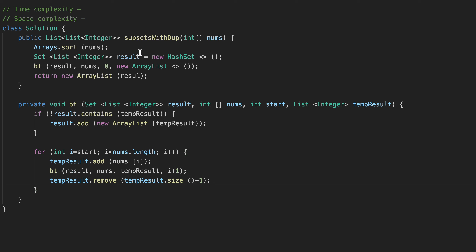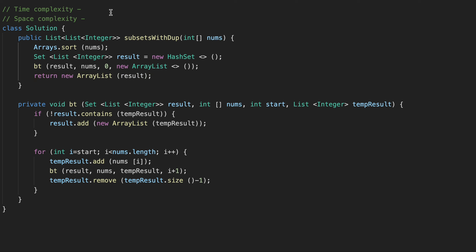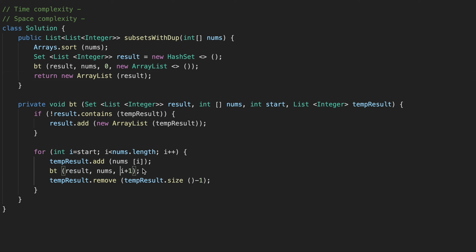Let's run it. We had an issue — tempResult should be passed here and we were passing our parameters in the wrong order. After fixing that, the result looks correct.